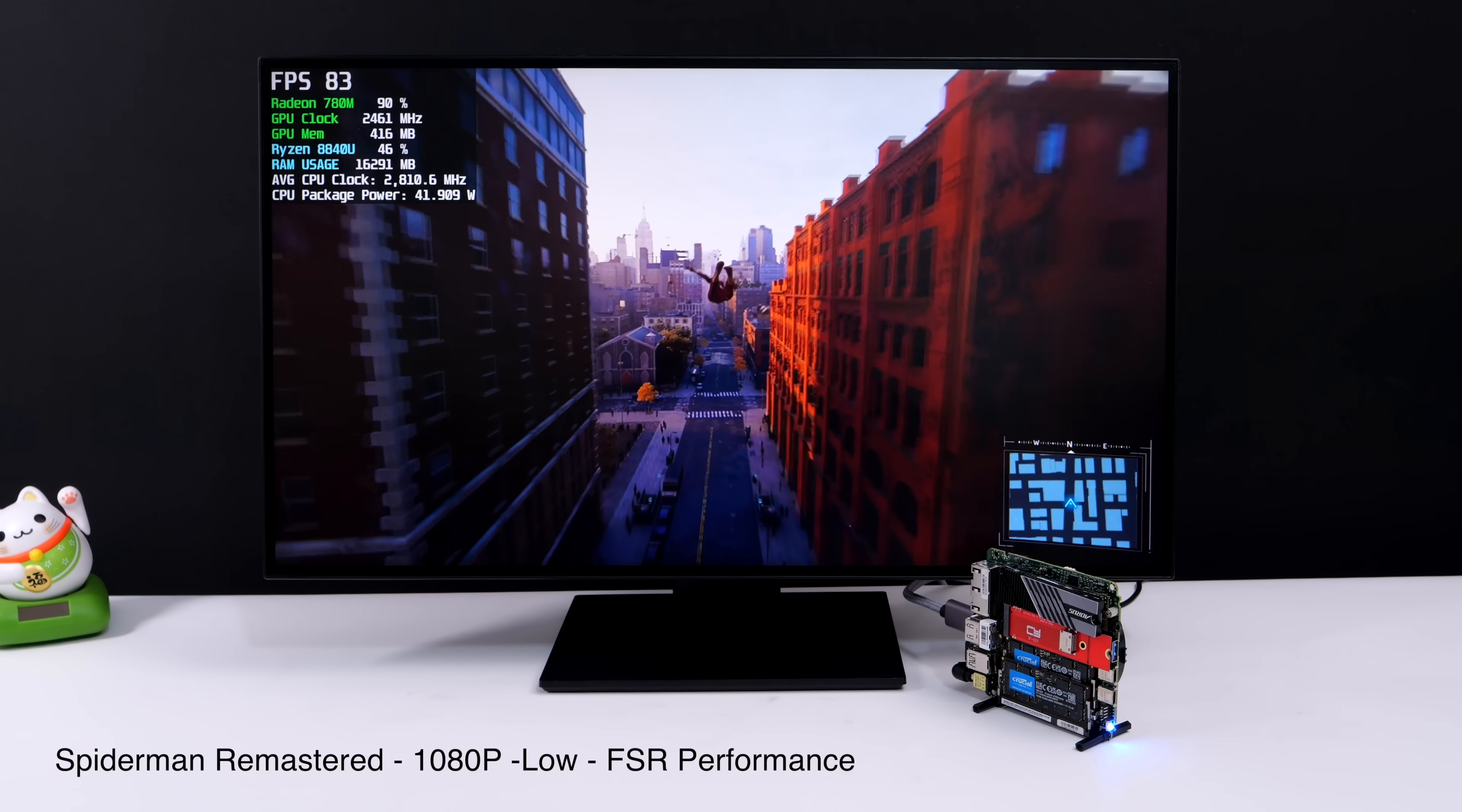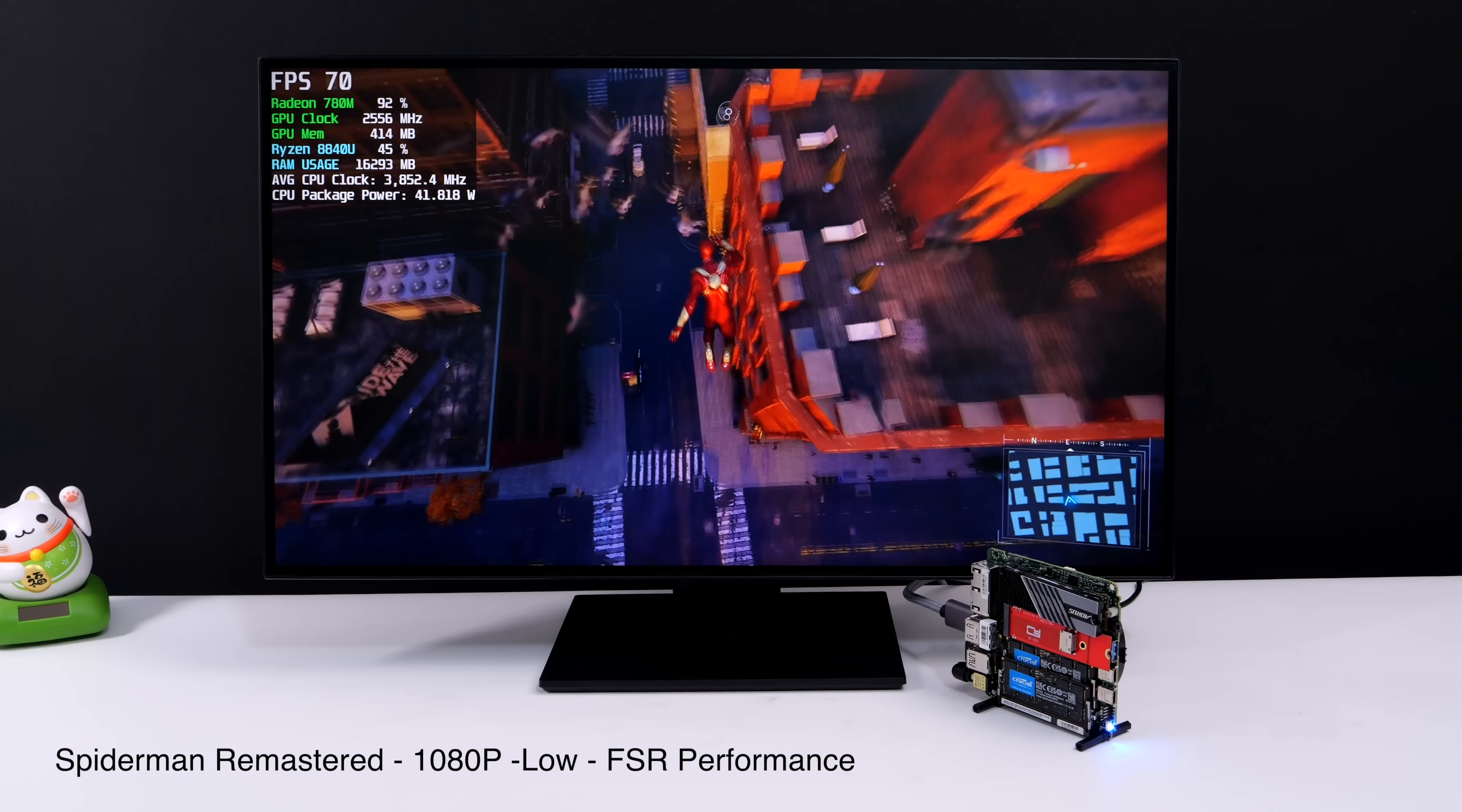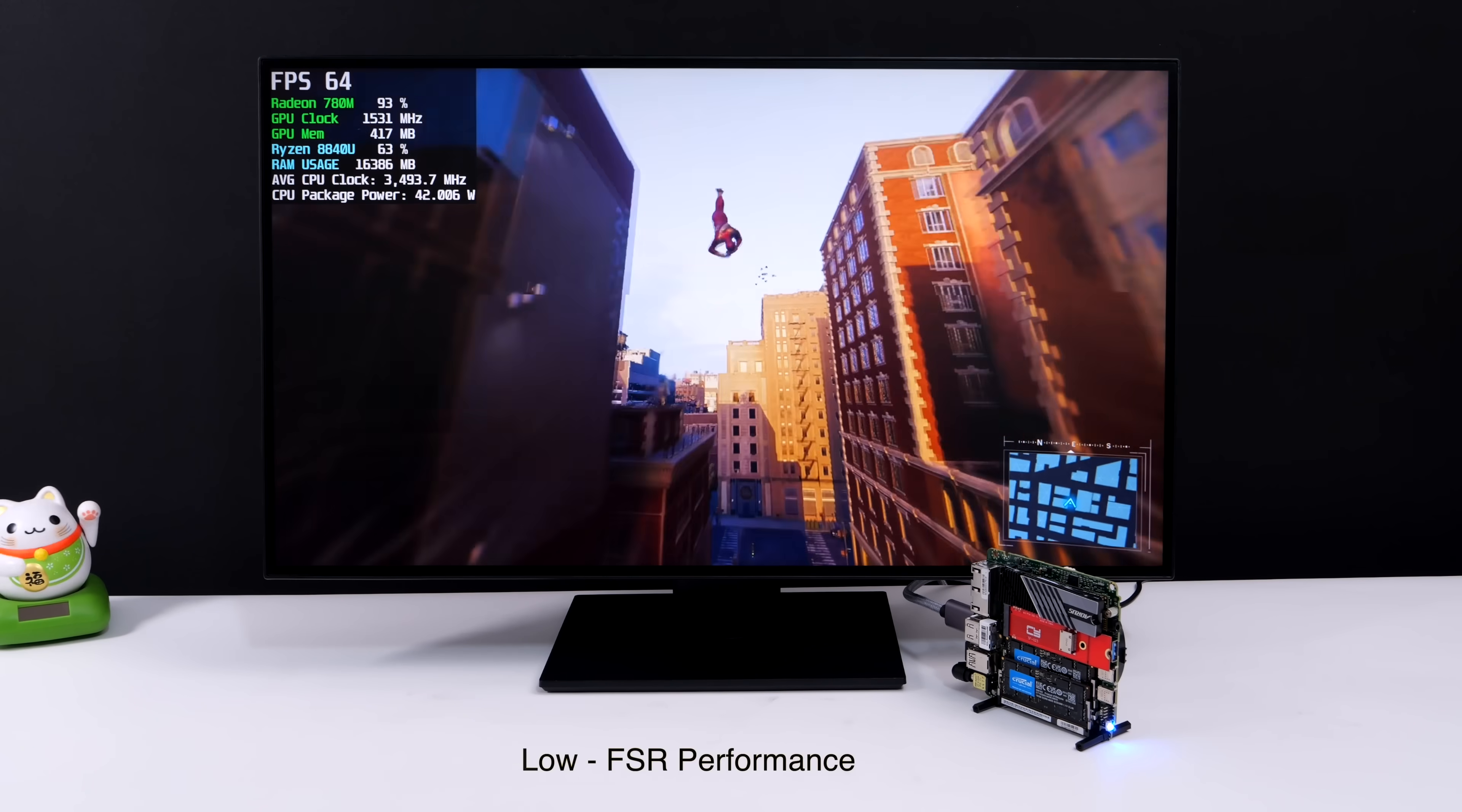I'm going to plug this into my game capture real quick so we can get a better look at everything. I'll test two more games, then we're going to move over to an external GPU.